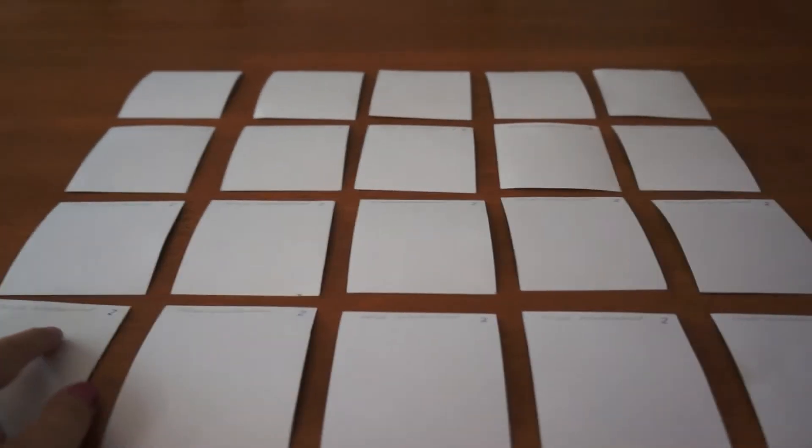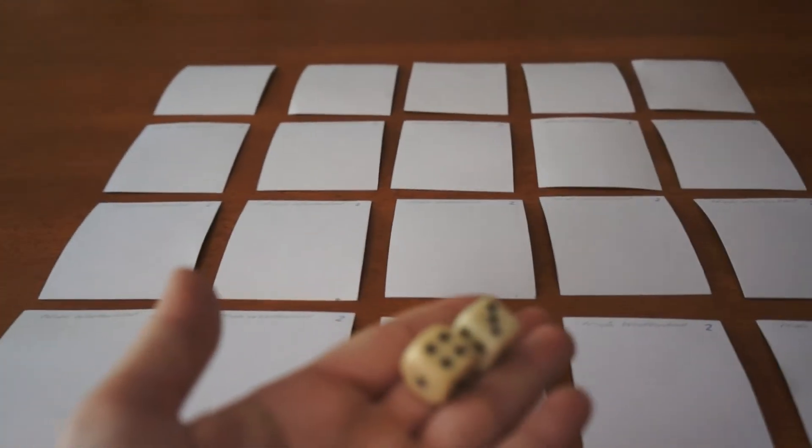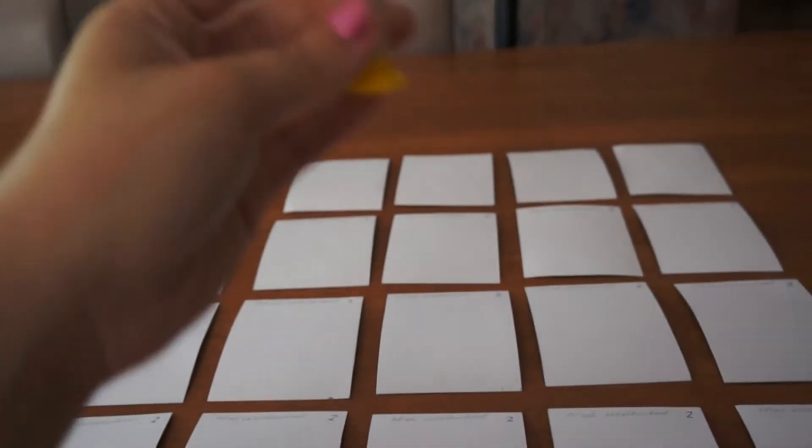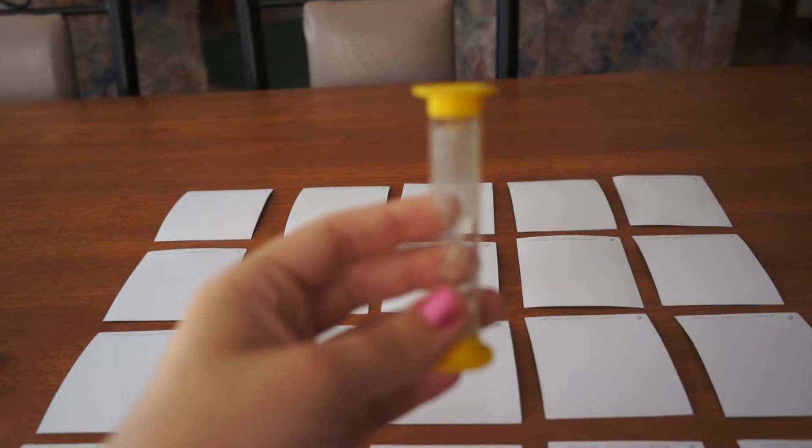To play the game you will need two die and a timer. The timer can be whatever the teacher chooses to use.